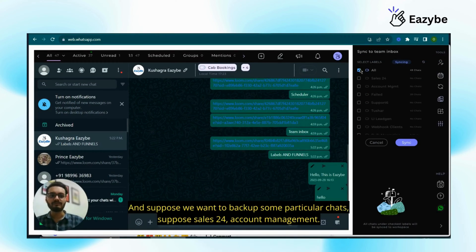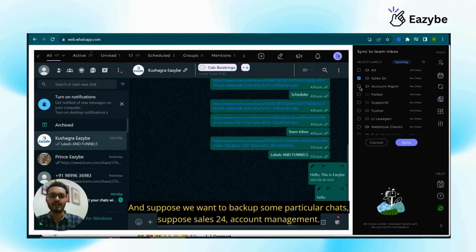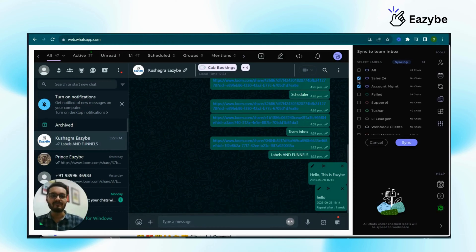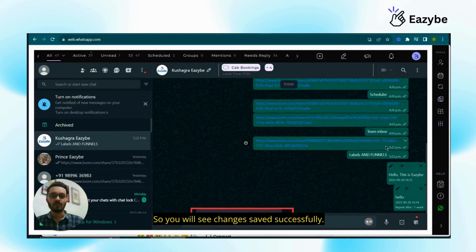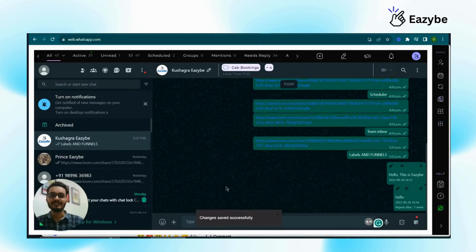And suppose we want to backup some particular chats, suppose sales 24, account management, just click on them and sync. So you will see changes saved successfully.